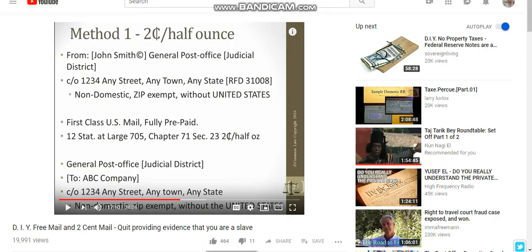Going back to this gentleman, he explains how you do it: you put 'From' in brackets, then 'General Post Office,' and in brackets 'Judicial District,' care of 1234 Any Street, Any Town, Any State, RFD 31008, non-domestic, zip exempt, without the United States. First class U.S. mail, fully prepaid — 12 Stat at Large 705, Chapter 71, Section 23 — two cent, half ounce.